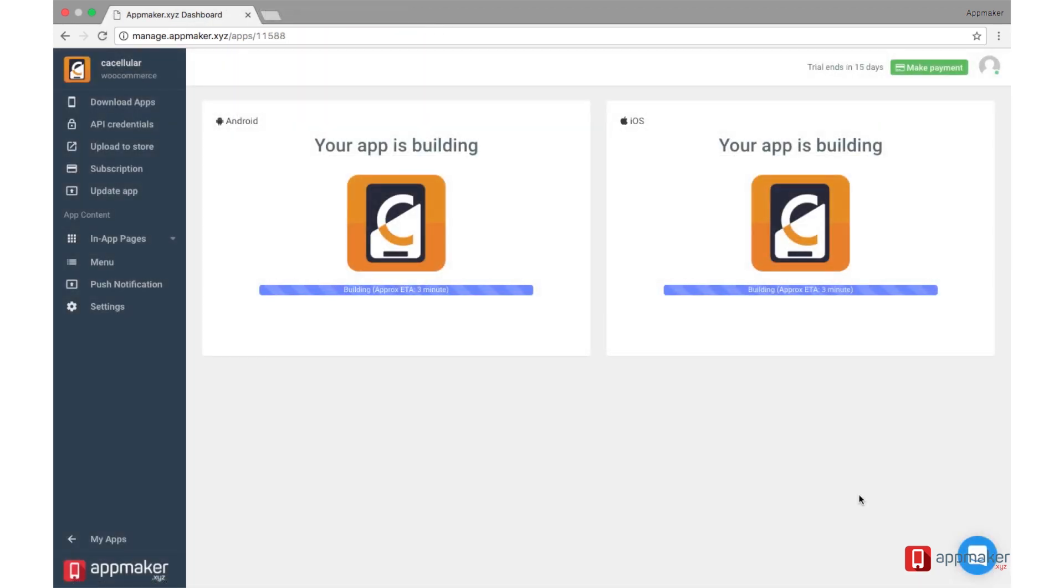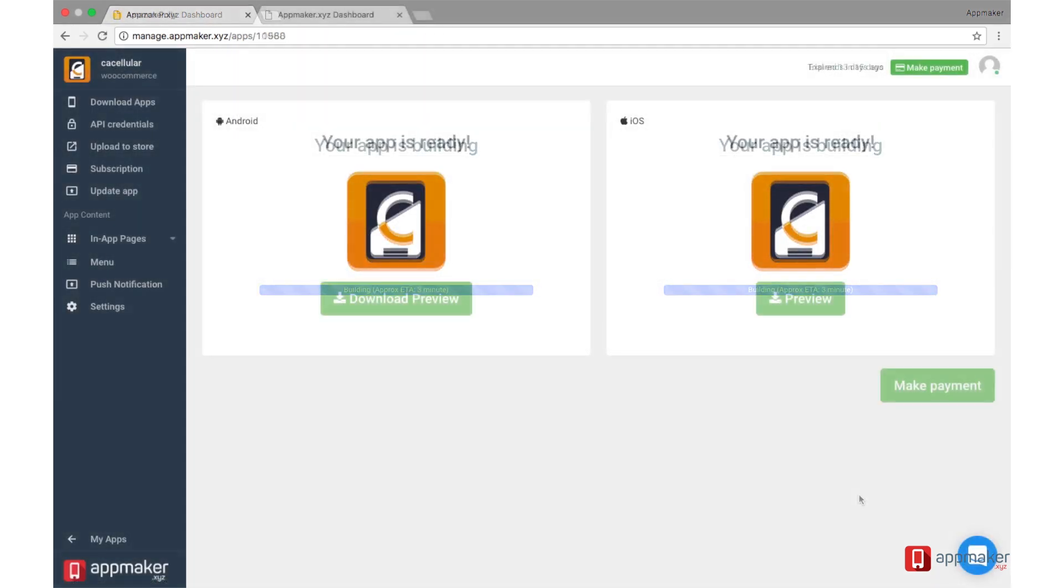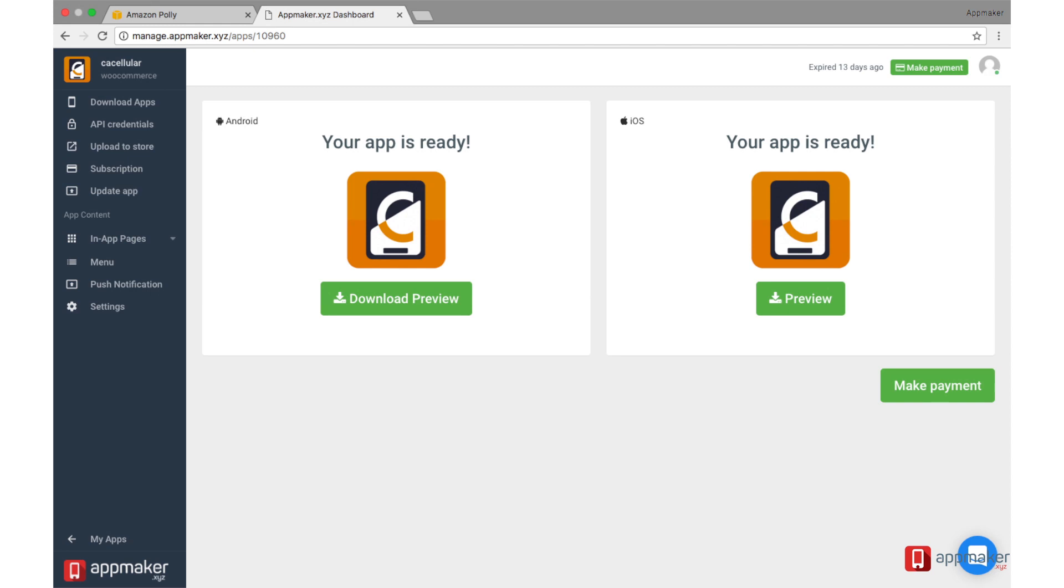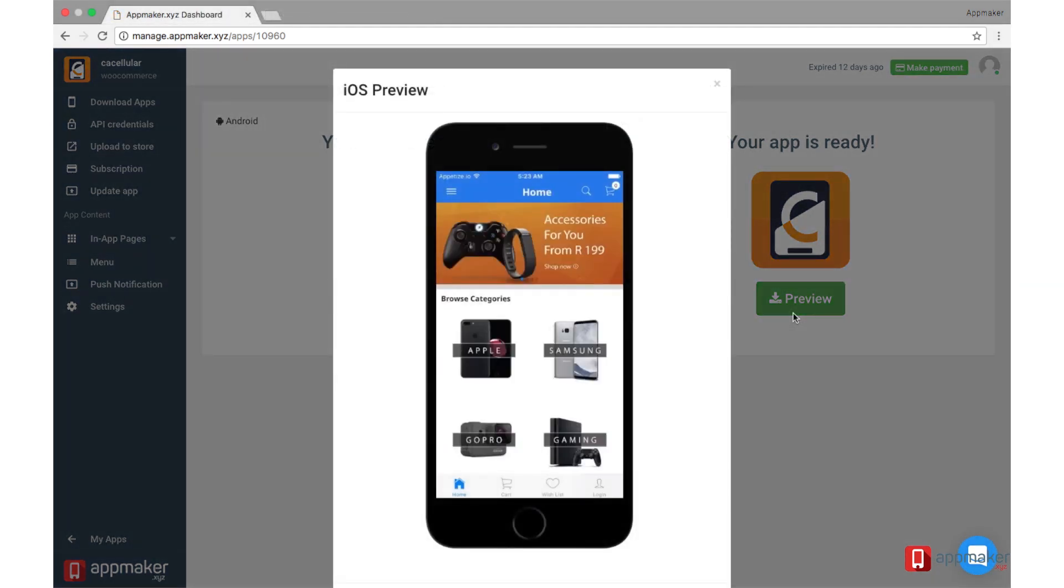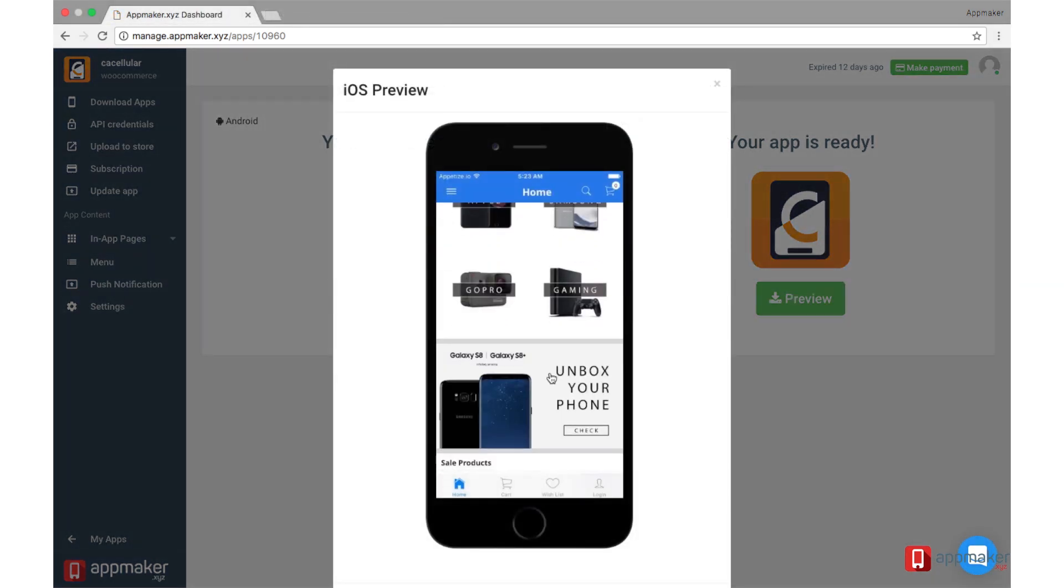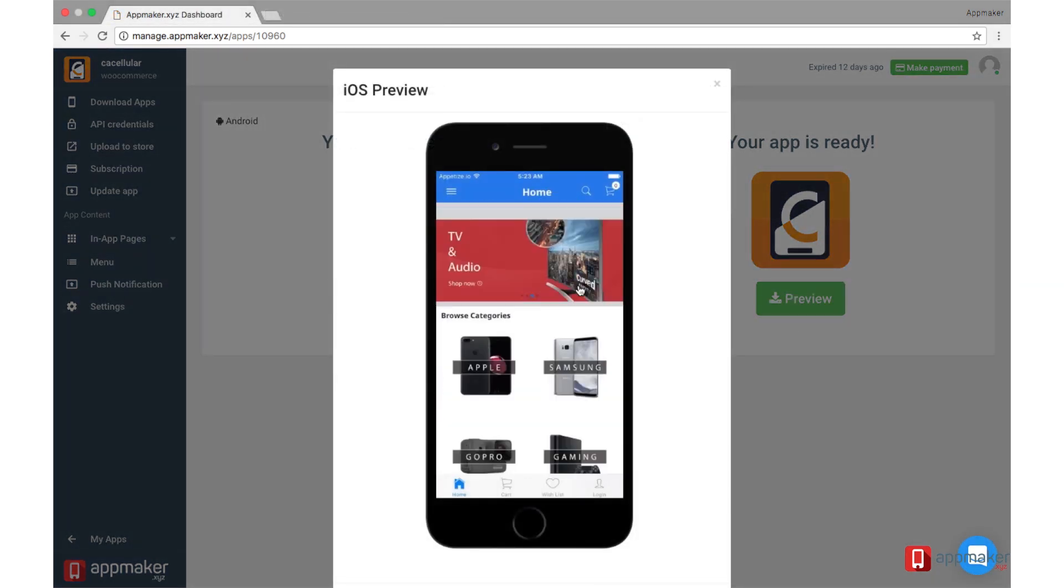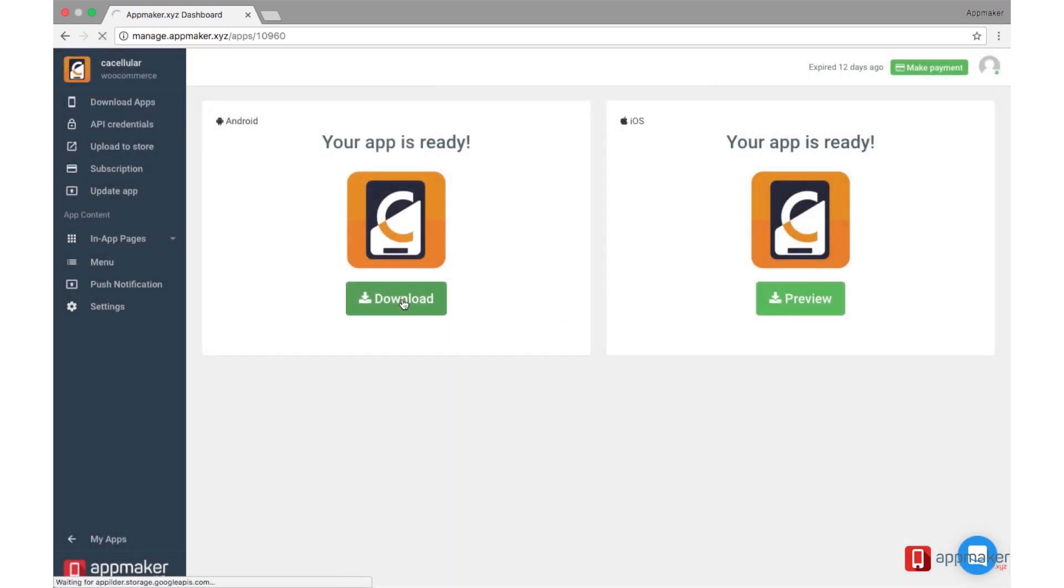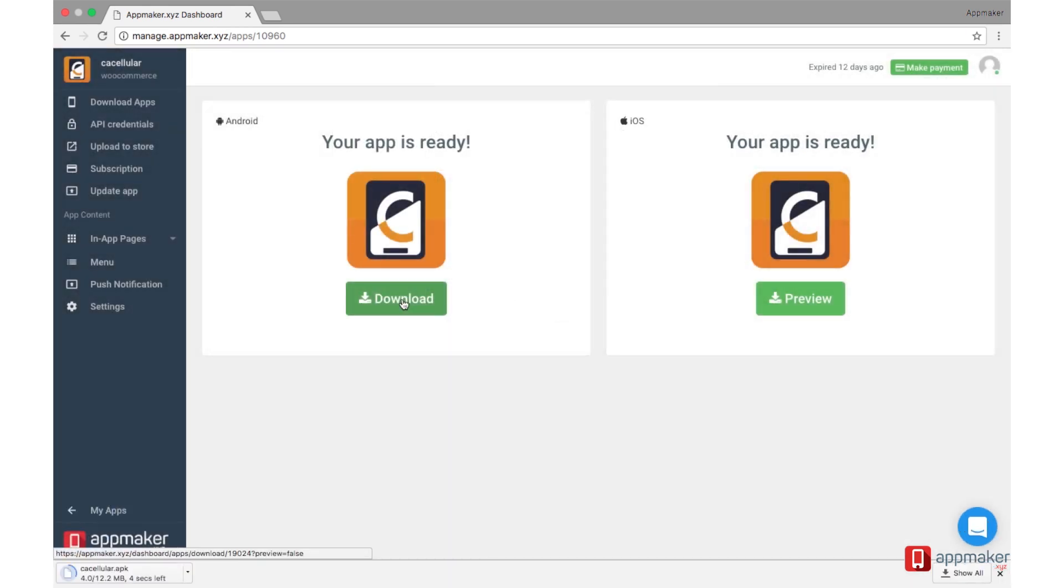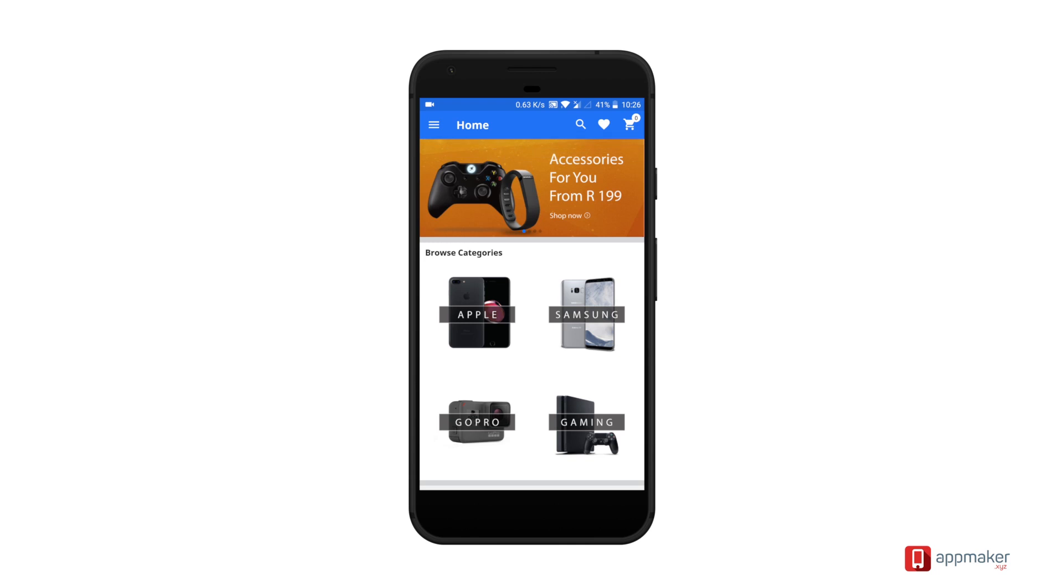Your app will be ready in a few minutes. Once your app is ready, you can preview iOS apps from the browser itself. You can download and install the Android app on your phone.